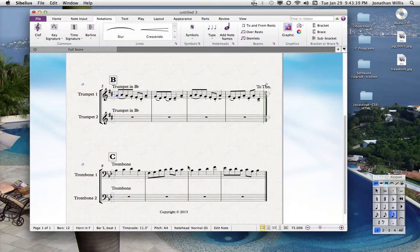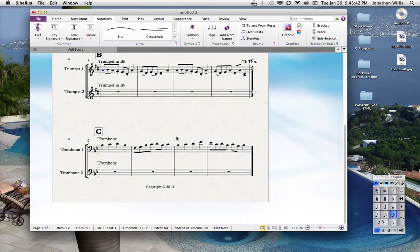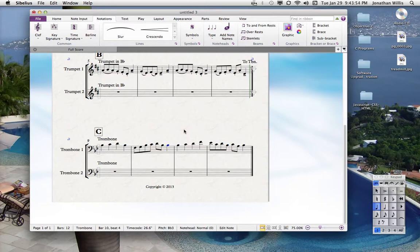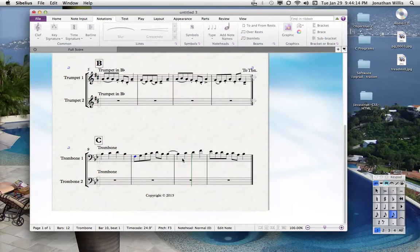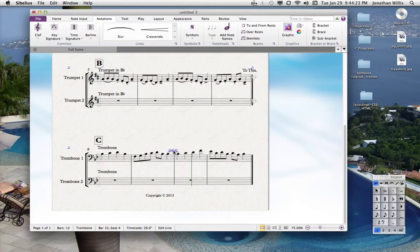Another thing you want to know about: ties and slurs are different. Sometimes people don't know how to do it in Sibelius. Let's say here in the trombone part this C was really a B flat. You can click on a note and arrow up or arrow down to change the note. If you hit S for a slur, you'll notice you heard the attack twice — but if the note was truly tied, you should only hear the attack once. That's because you used a slur and you shouldn't.